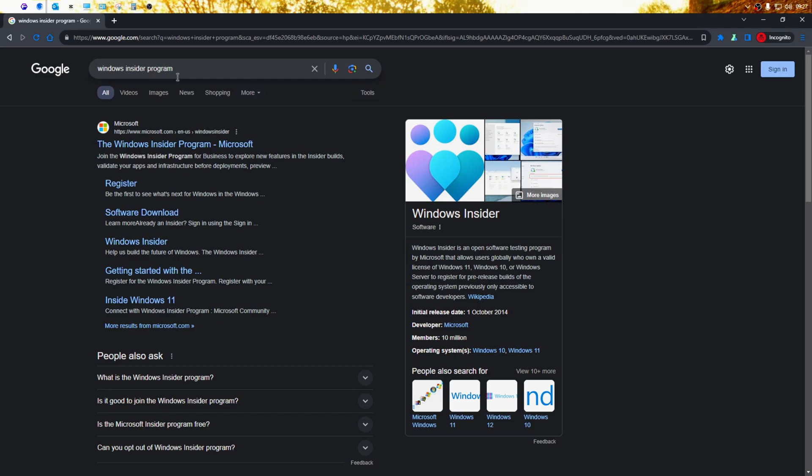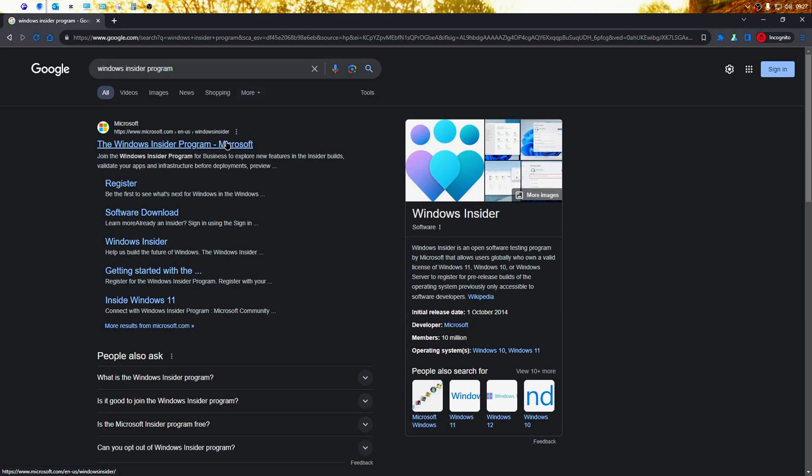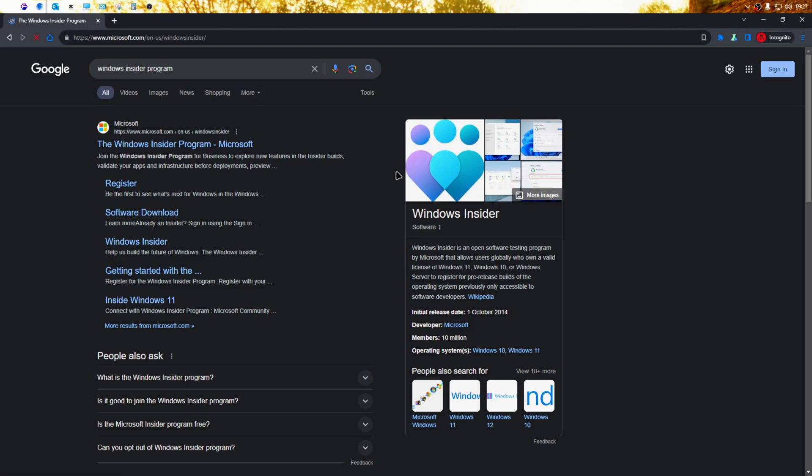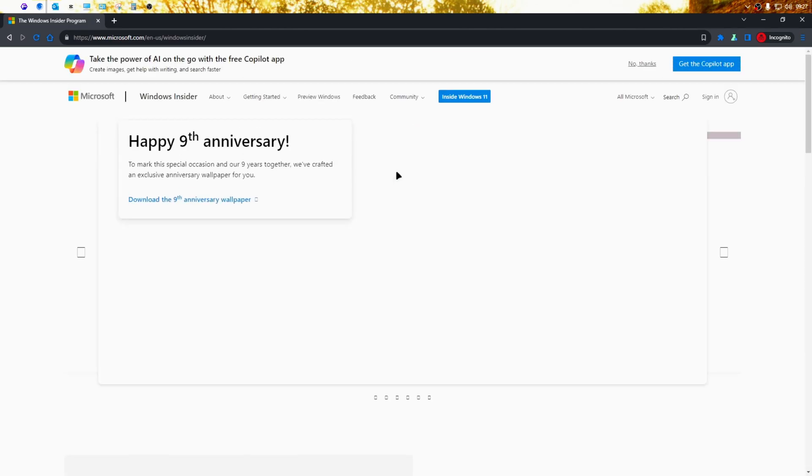You can start by opening your browser of choice and then doing a Google search for the Windows Insider program. The best match should be the Windows Insider program like you see here. Just click on the link to go to the web page.